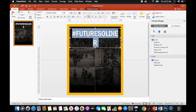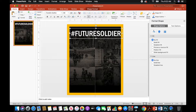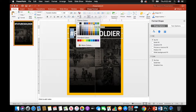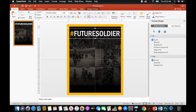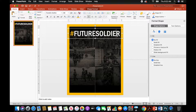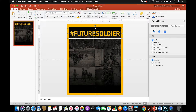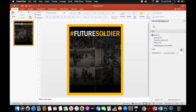Bring it up a little bit and extend those borders for the text box all the way to the edge. Change this color to Gold Accent 4. Then try to select just the word 'soldier.' Since it wasn't allowing selection on its own, go ahead and select it all and change it all to gold, then change 'future' back to white. So we've got the gold hashtag and 'soldier' in Gold Accent 4, and 'future' in white.